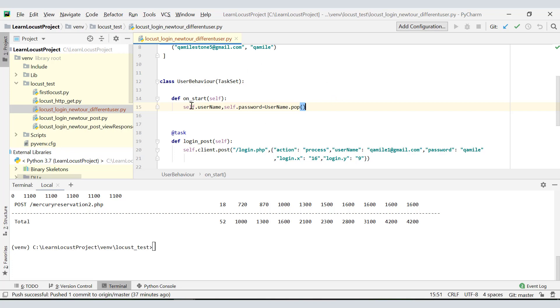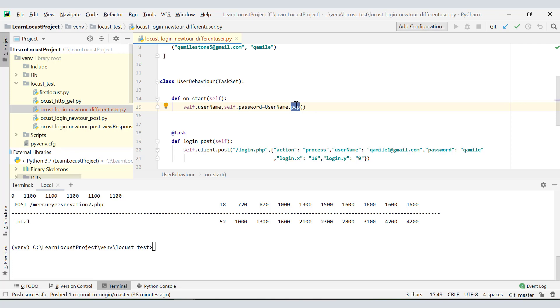It will never be executing this on_start task again. Why do we need this on_start method here? Each user should be picking the username only once. So as a user starts executing this class, it will first pick up its username and password, and then it will keep on continuing the tasks in a recursive manner without having to pick username and password again and again.